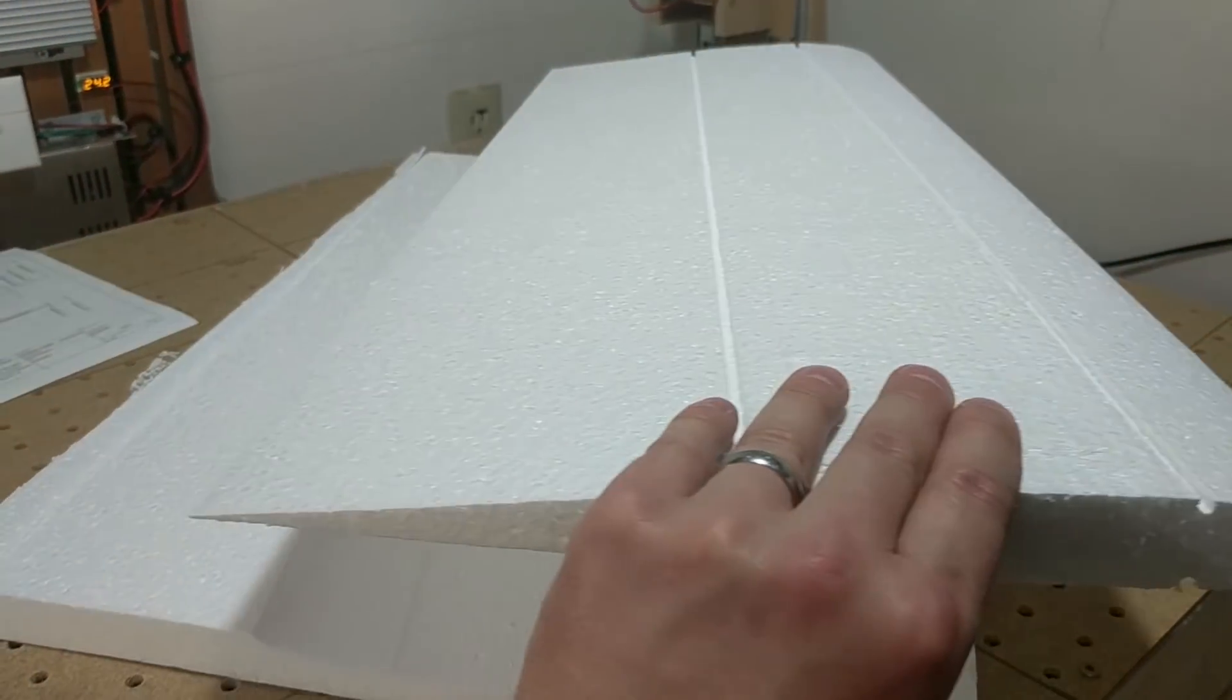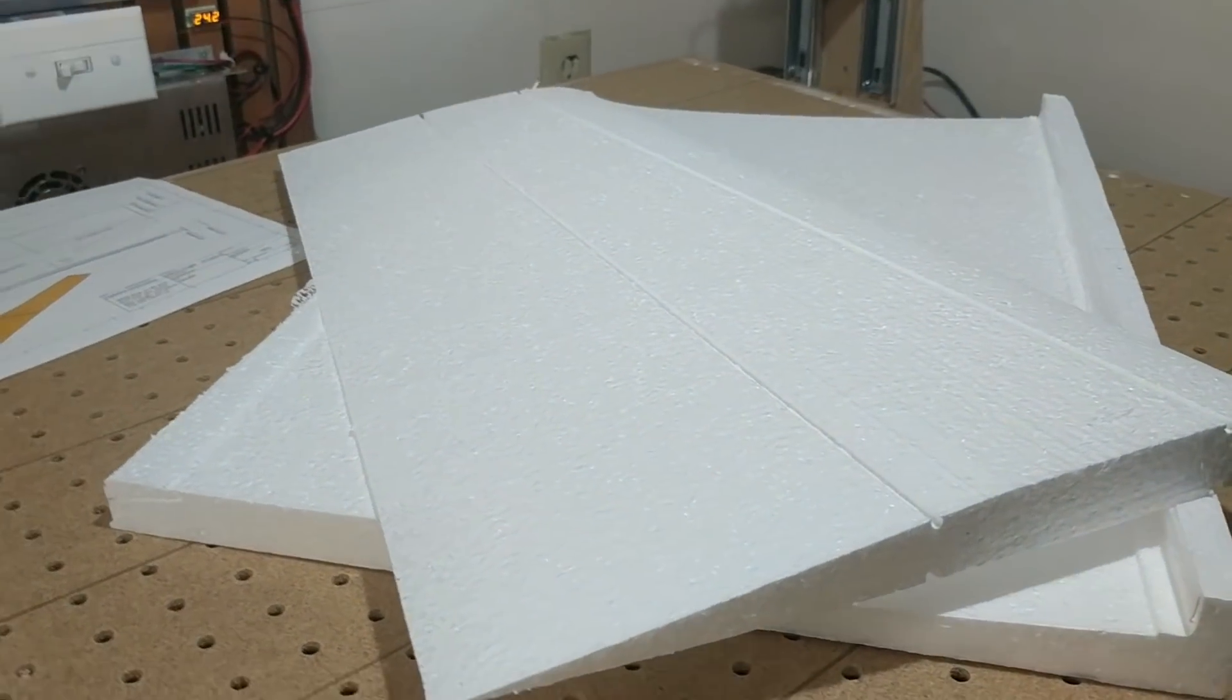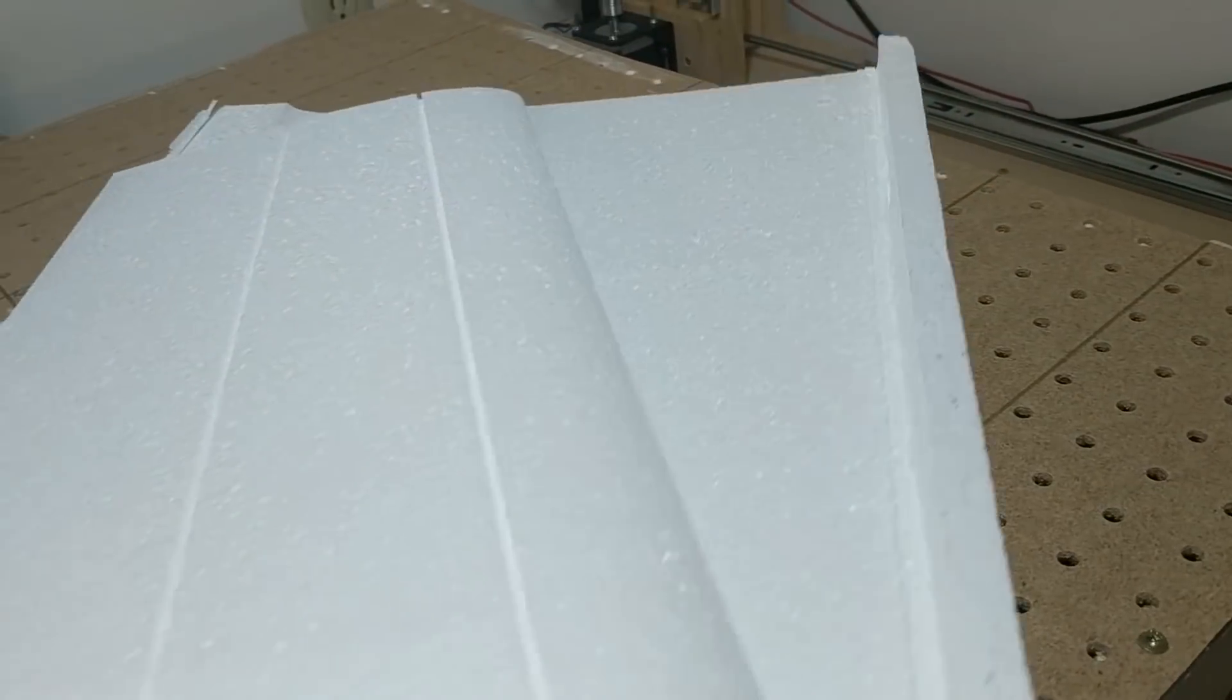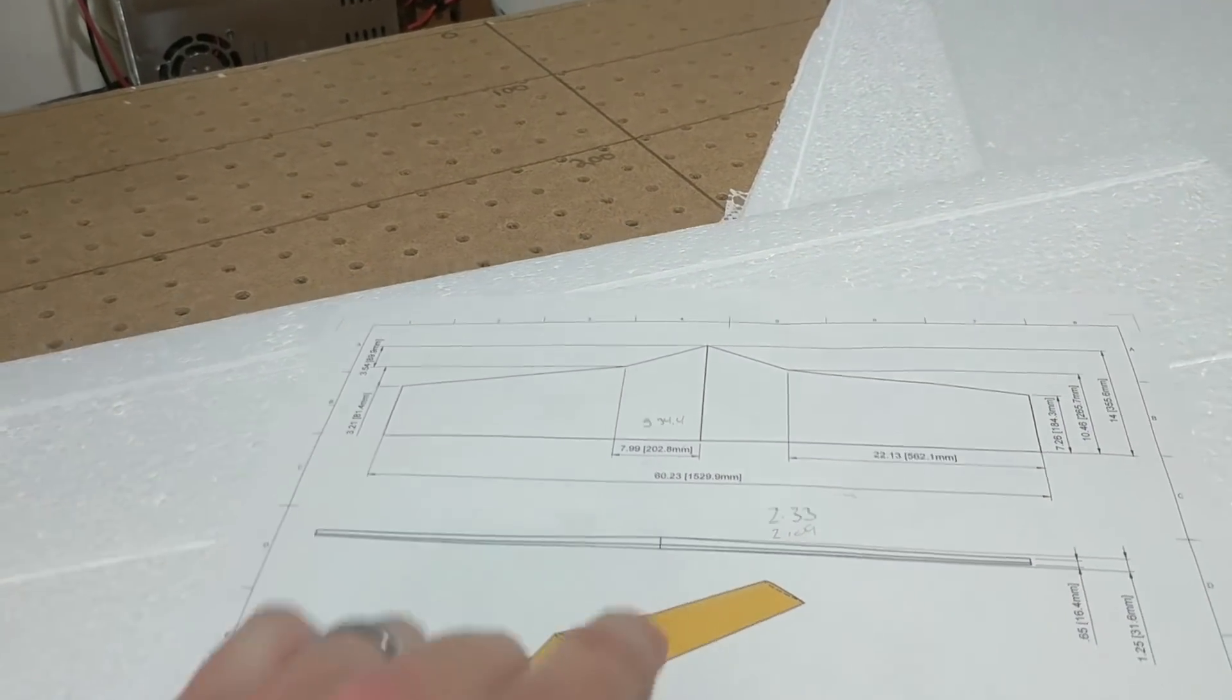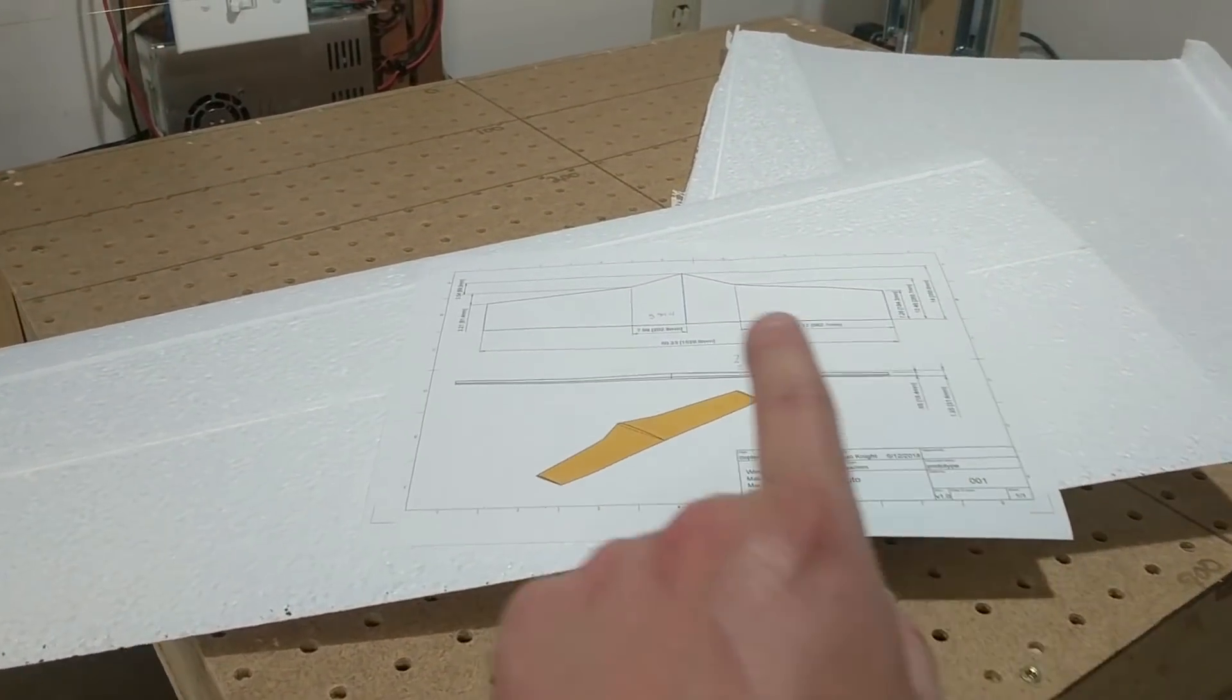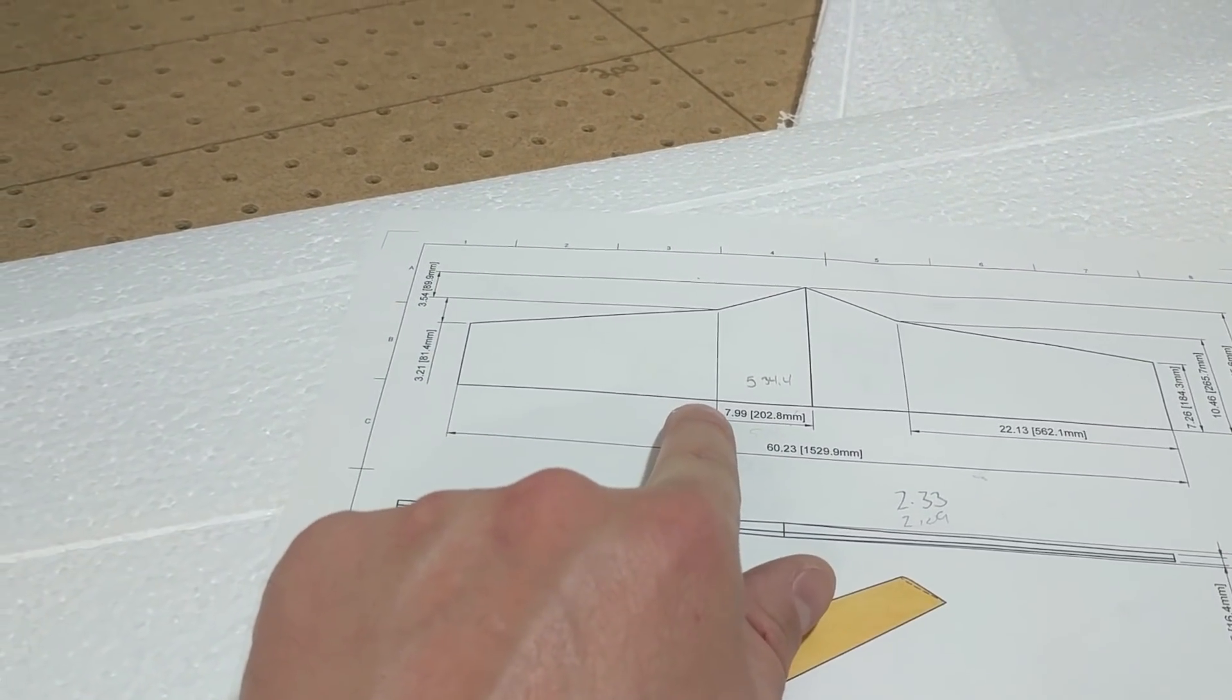Yeah, pretty happy with that. The back two inches will be cut off and that'll be balsa elevons. But just to show where this is, what this actually is for, this is actually this section. It'll be about 60 inches all the way across. So this is 562 millimeters.